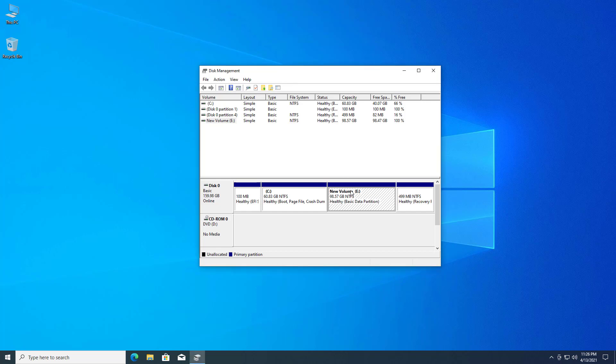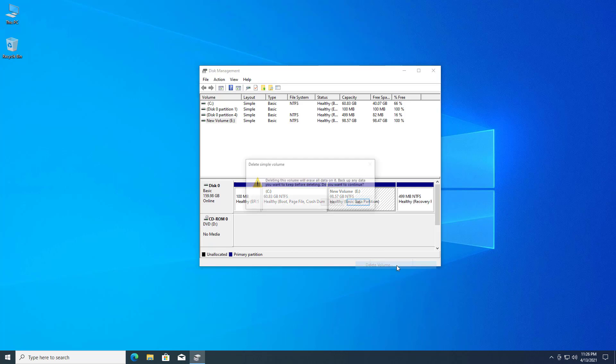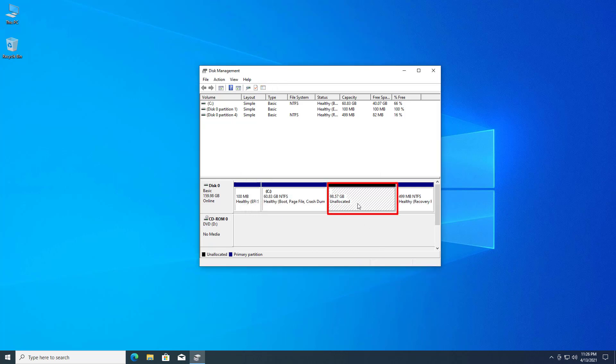Select the volume and right-click on it. Then select the delete volume option. Click on yes. Now your partition is unallocated.